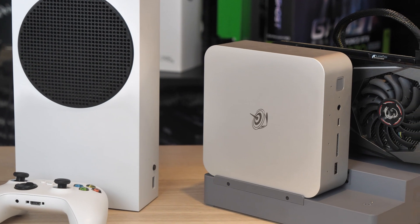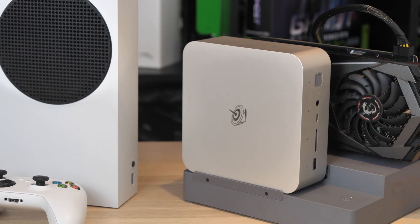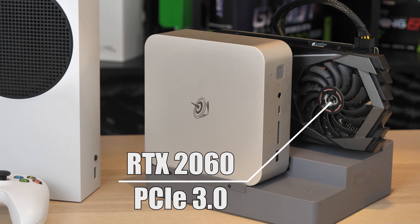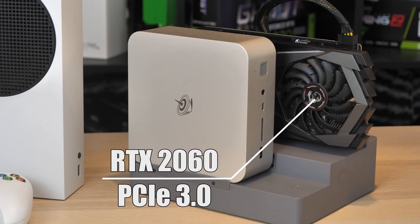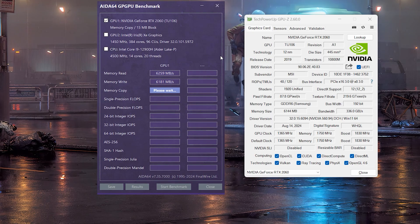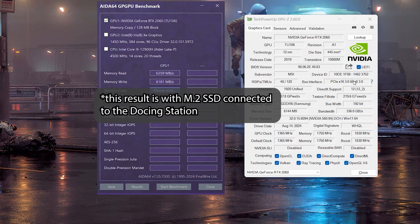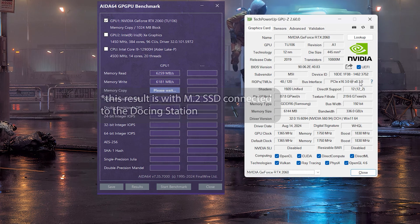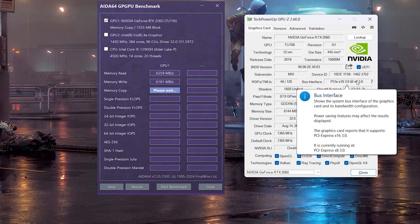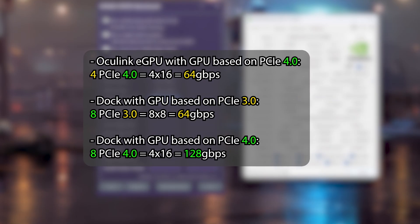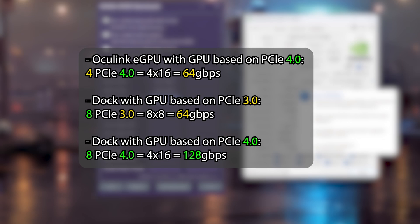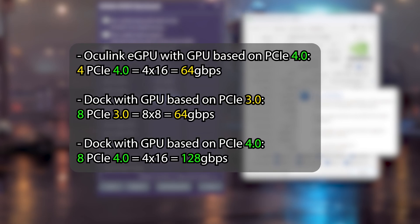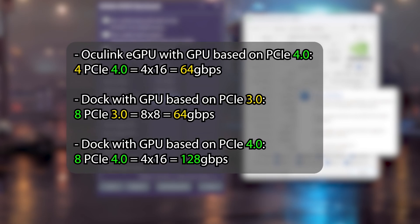While we are not far away from the theory, I will remind you that many older GPUs are based on PCIe 3.0. So if you connected to this docking station with 8 lines, you will get bandwidth speed like an Oculink connection with a graphics card on PCIe 4.0. I hope I haven't confused anyone here. A bit later I'll show you how it works in practice.